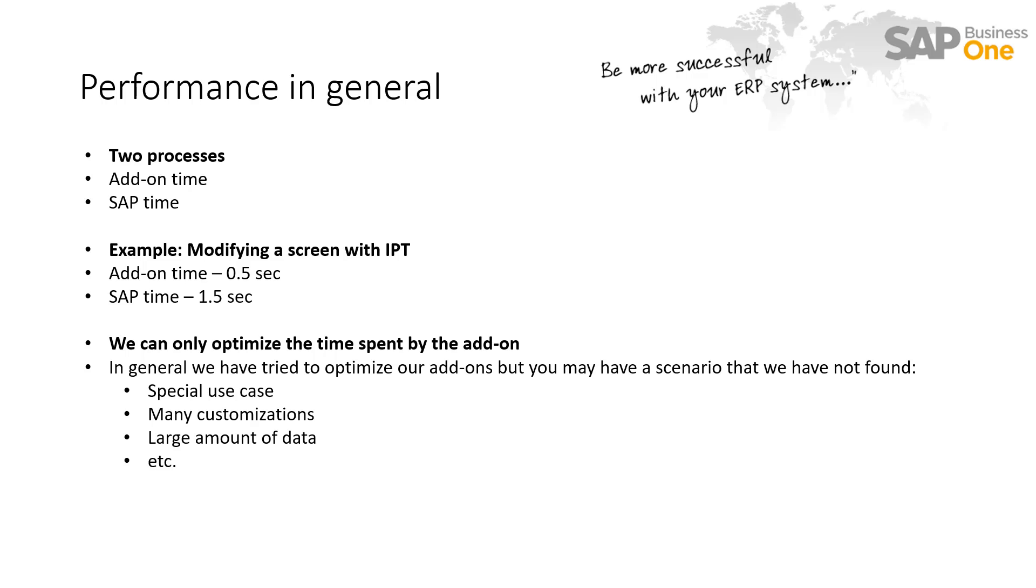Before starting out with this demo, I would like to talk a bit about performance in general. With SAP you have an add-on process and you have the SAP Business One process. And the add-on process is going to take a certain amount of time. For example, if you add an item placement tool, the add-on will need 0.5 seconds to process what it needs to do. And then SAP will need 1.5 seconds to actually apply the customization.